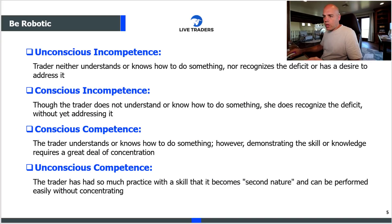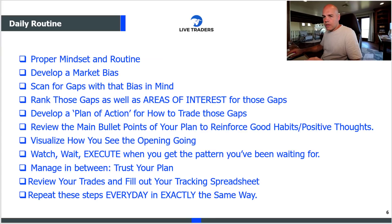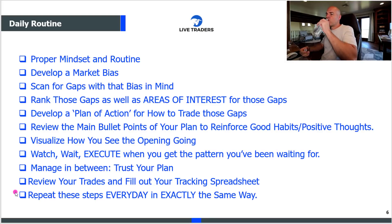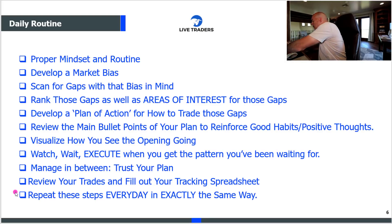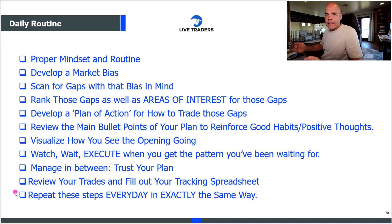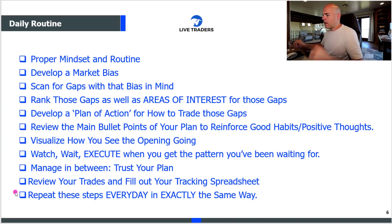You've done the homework, you've put in the time, you've practiced. It's game time now, but you don't swing at the first pitch. You wait, then you execute per what you talked about before the emotions kicked in, before the market opened. Once you execute, manage in between, trust your plan. When the trading day's over, review your trades, fill out your tracking spreadsheet, and repeat these same steps every single day until you become unconsciously competent.